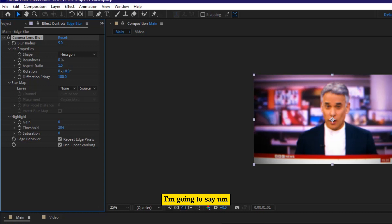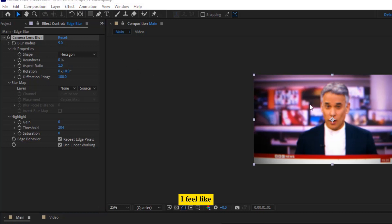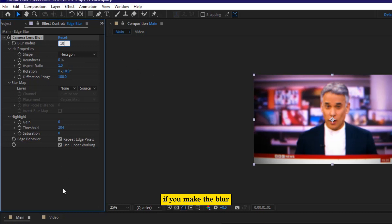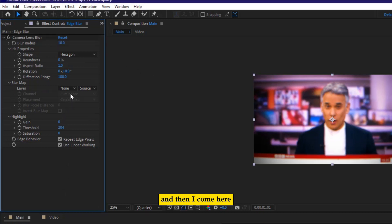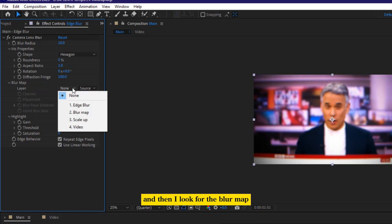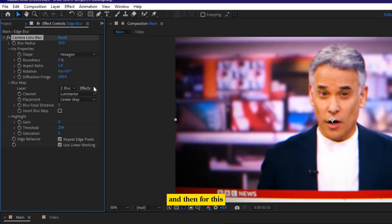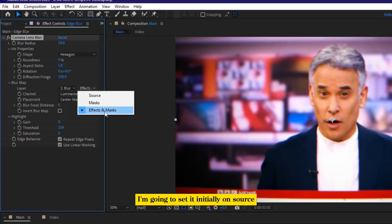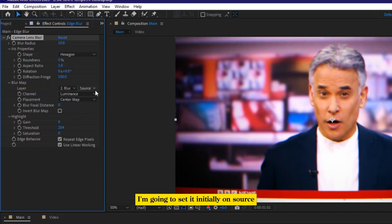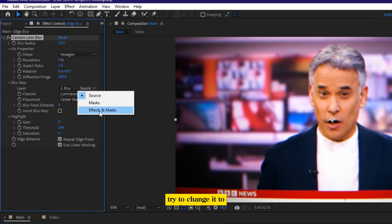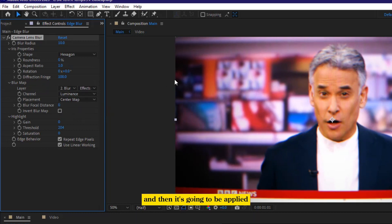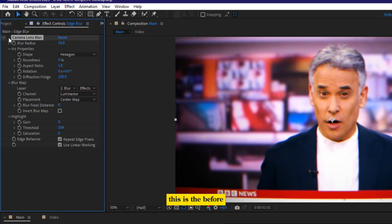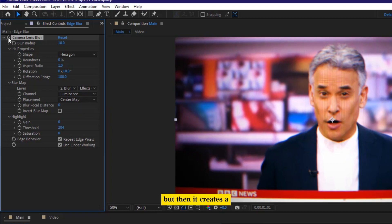I'm going to say, I feel like if we make the blur radius to be 10, and then I come here on the layer, and then I look for the blur map, and then for this, I'm going to set it initially on source, but then I'm going to try to change it to effects and masks, and then it's going to be applied. This is the before, and that's the after. It is subtle, but then it creates a big difference.